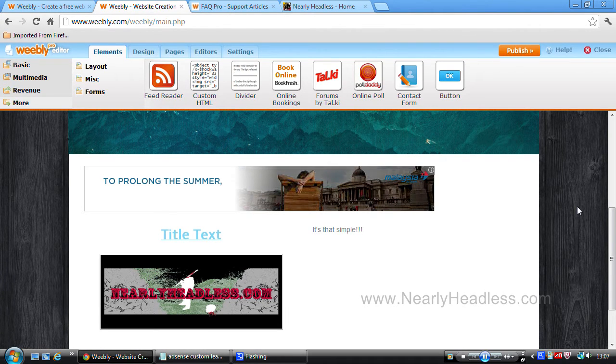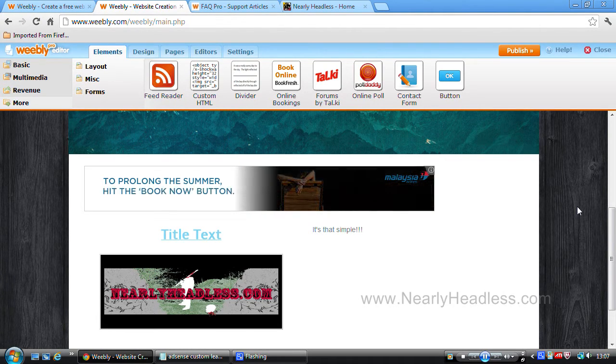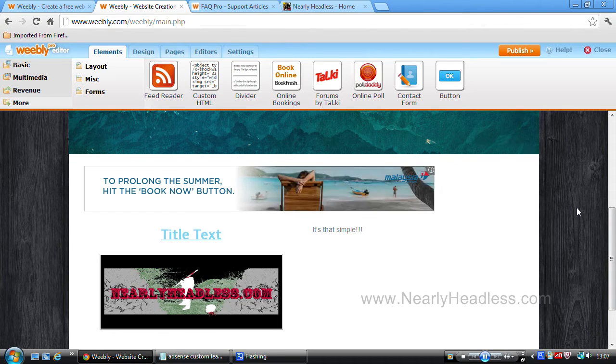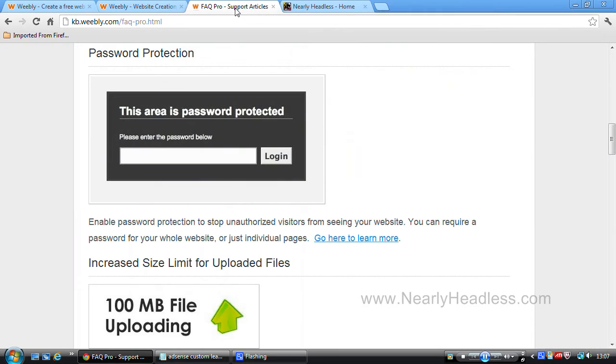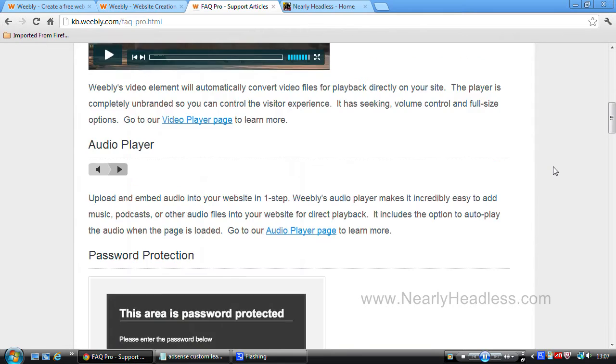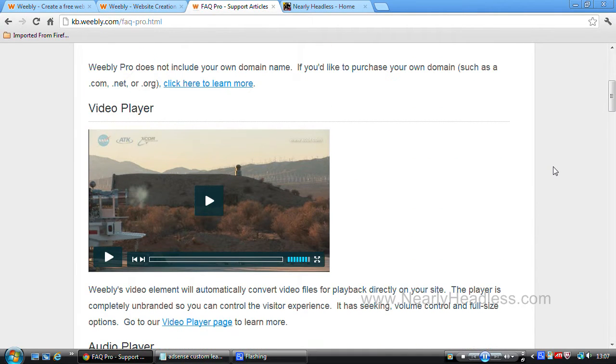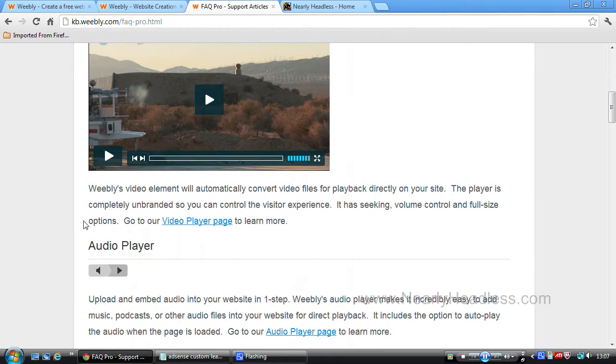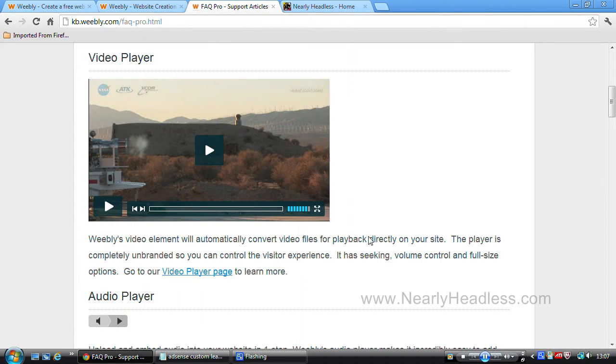So in that case, let's have a look at what some of the extra features are included inside of Weebly Pro. We have the option to password protect your website or certain pages upon your website. We have its own dedicated video and audio player, so if you wanted to have something exclusively on your website and not put up a video embedded from YouTube, you can use this option.